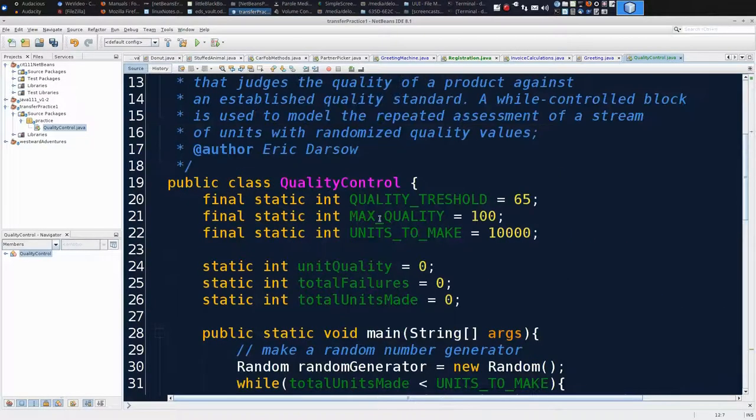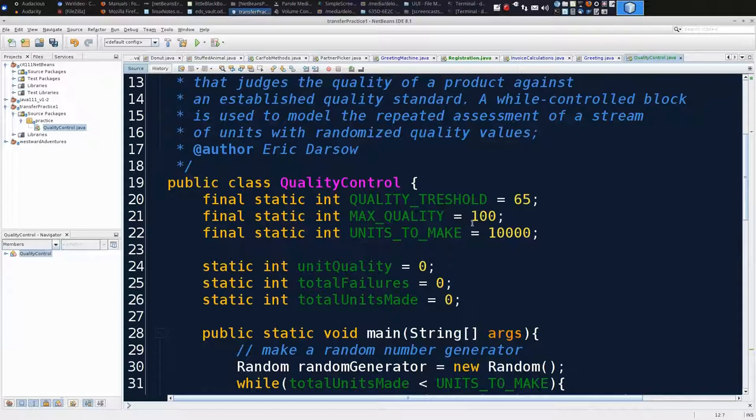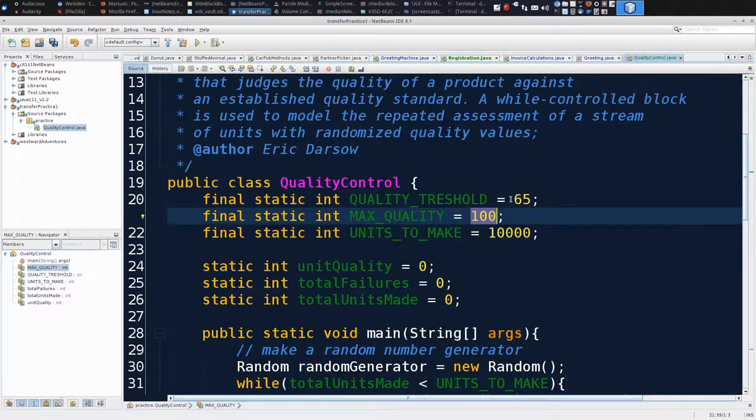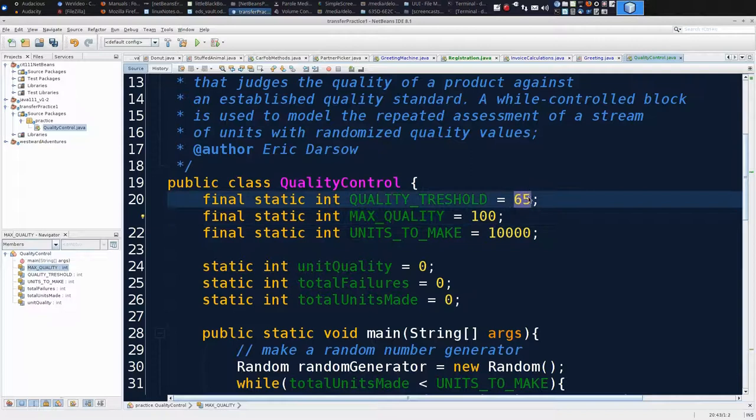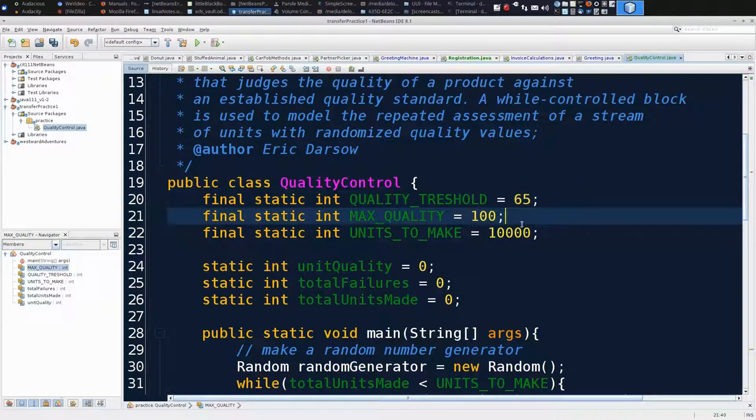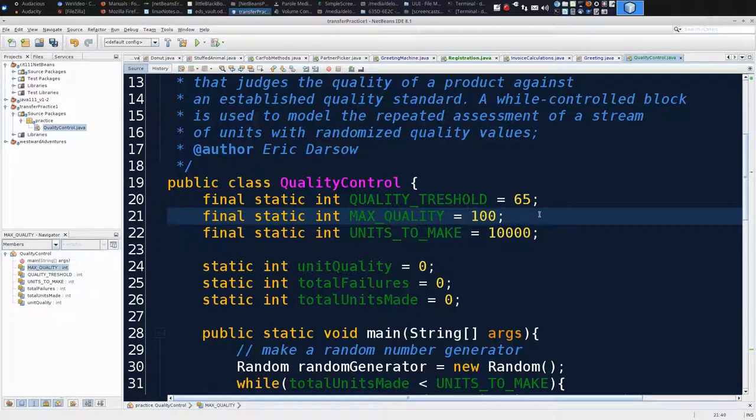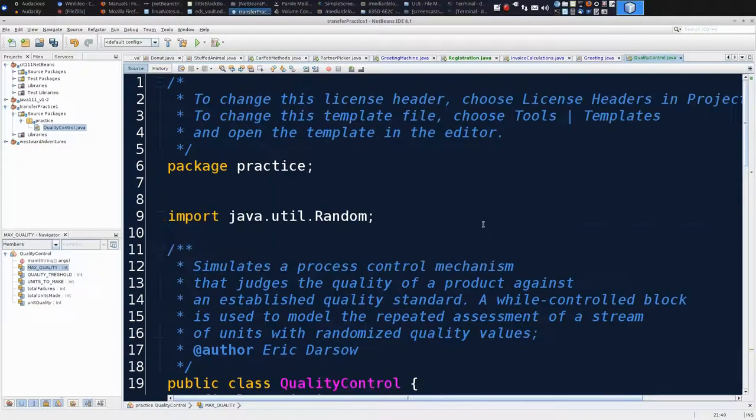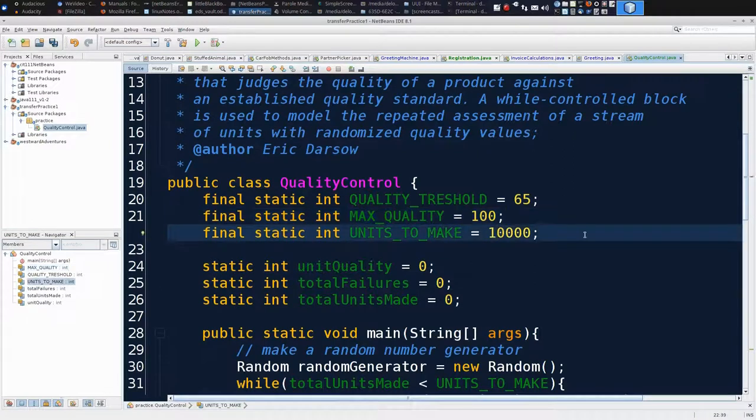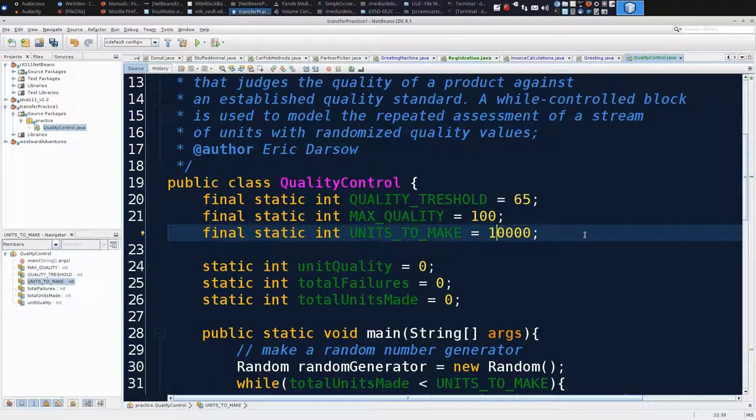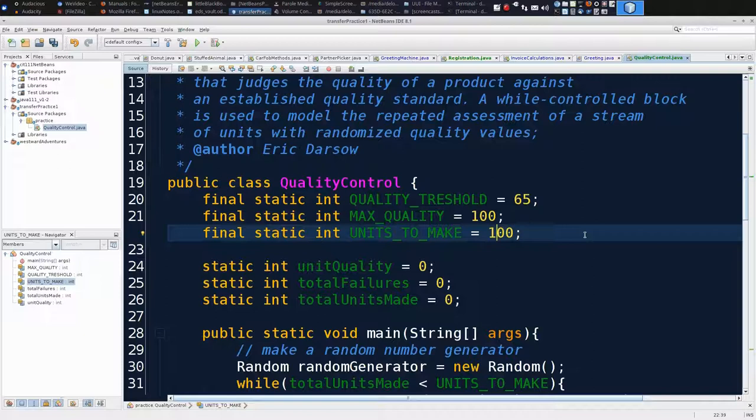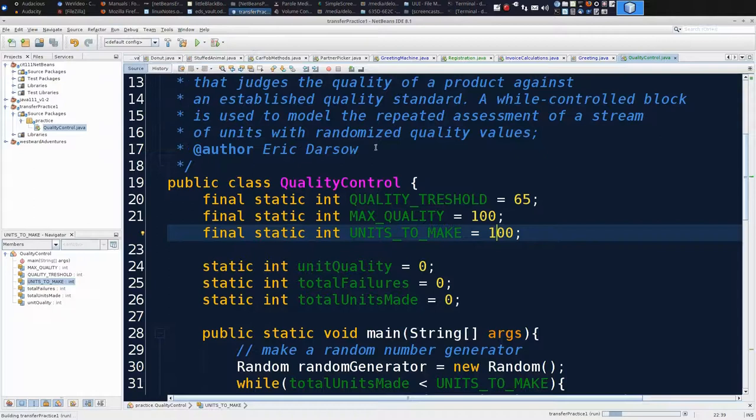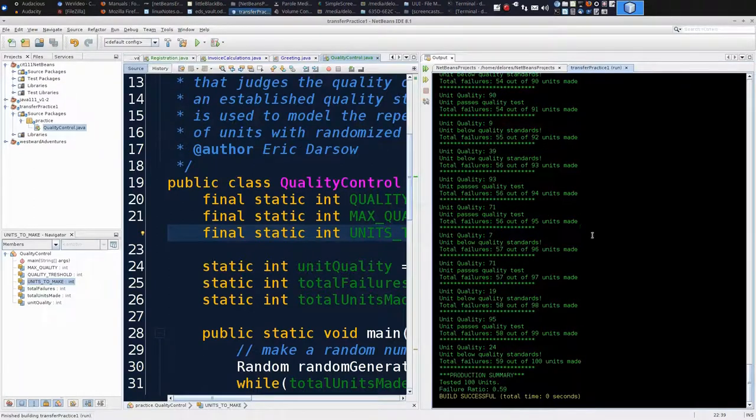Then I use logic in Java to test that simulated quality against a standard. In this case, I'm scoring a quality between 0 and 100. And the threshold is 65. If the random number generator gives me a number over 65, I want to declare that digital unit passing quality test. Anything under is not. I am going to run that 10,000 times by default. For this exercise, I'm going to run it 100 times. CTRL S. Now, I can go to run, run file.